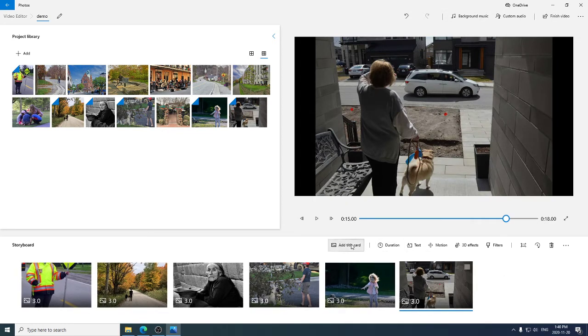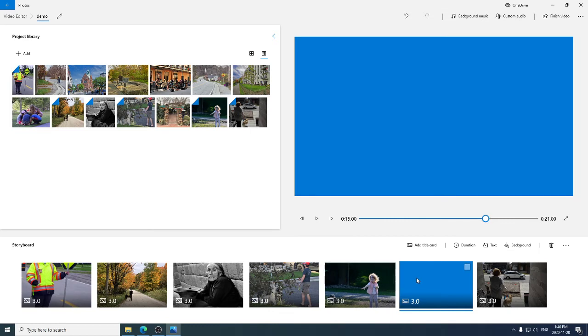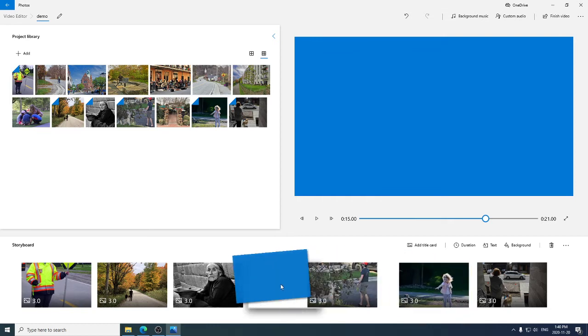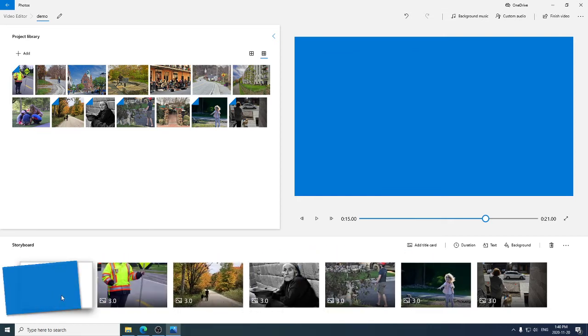Not much to it yet. We're going to add a title card at the beginning. Oops, didn't end up at the beginning. Watch how easy it is to rearrange things. Title card is here. I want it at the beginning. I grab it and drag it to the beginning. And now it's at the beginning.